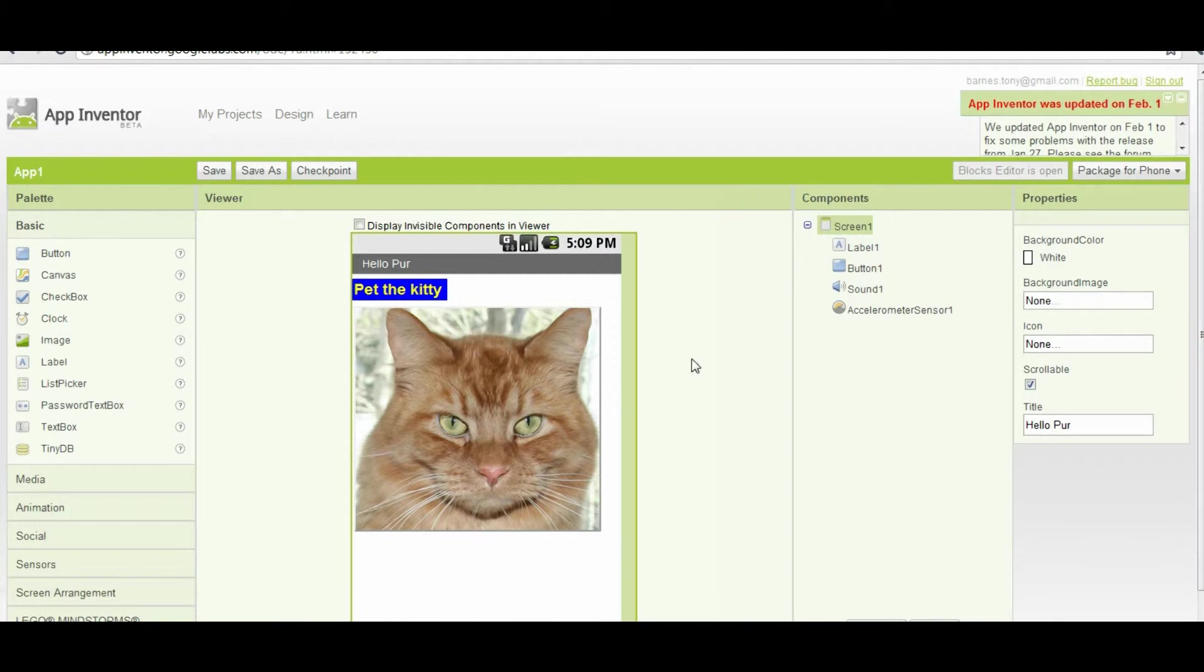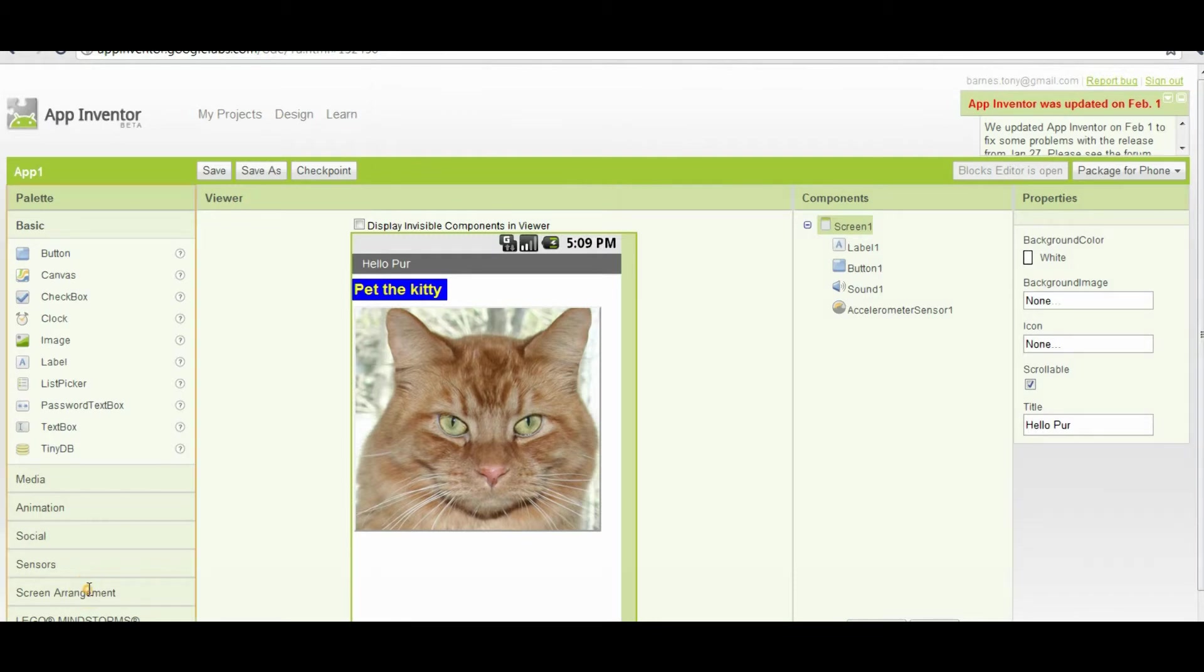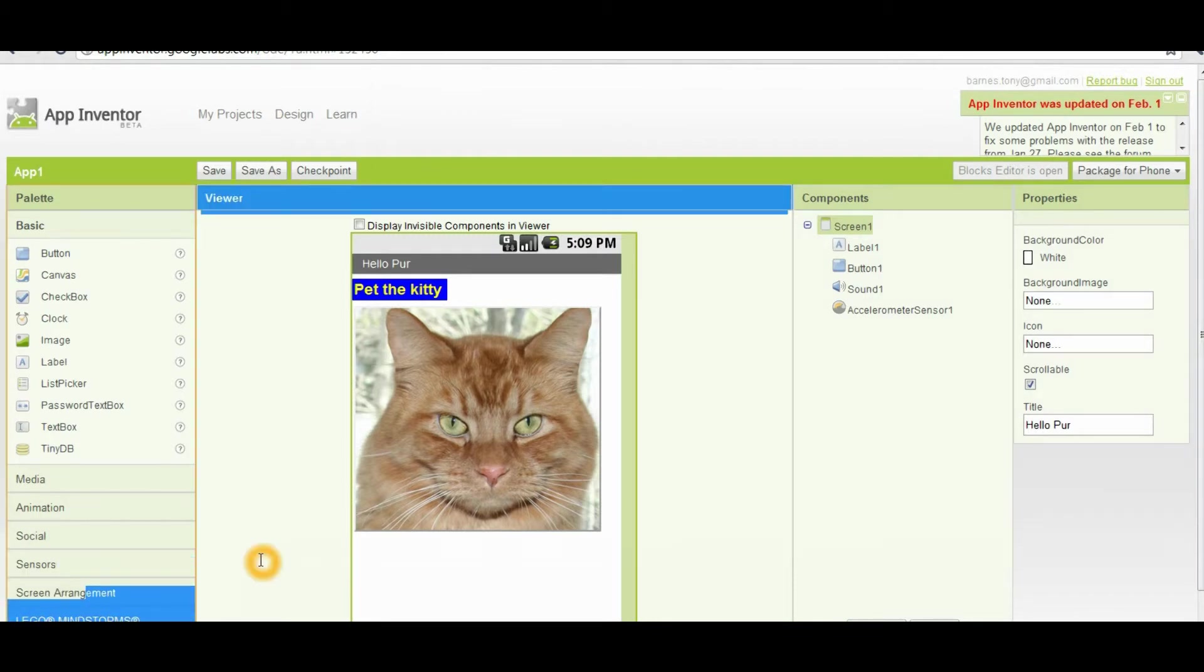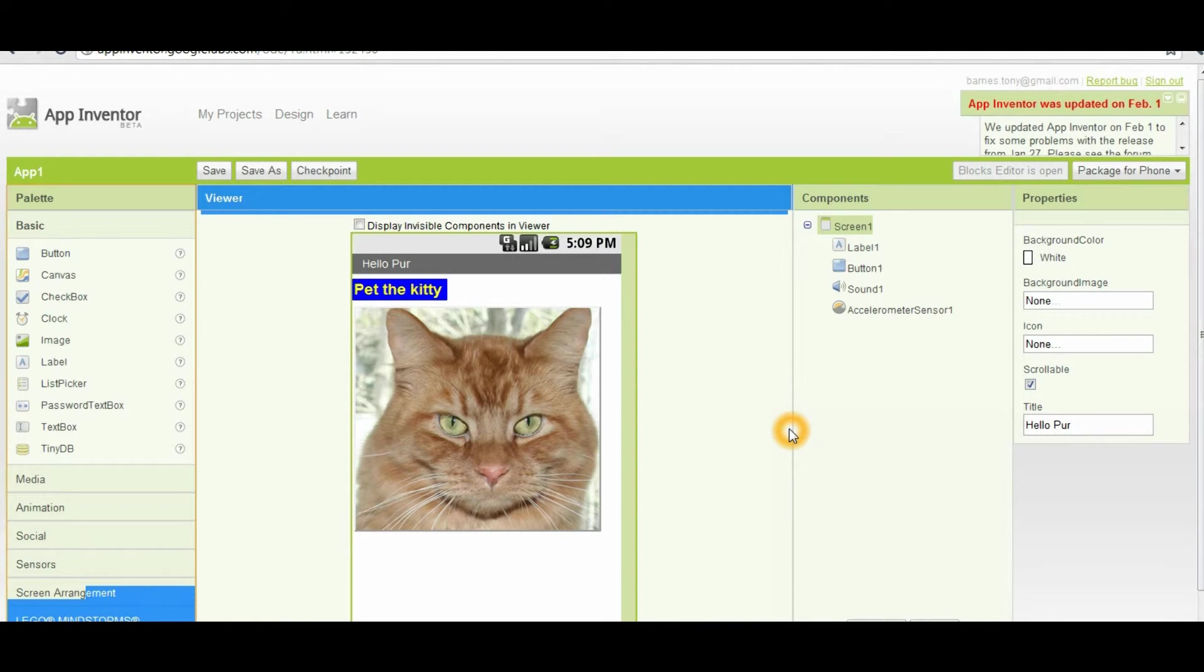Then you would just go to your email program and create an email, and then attach that file from your downloads folder to the email. And you can send it to yourself and all of your friends so that you can just click on the resulting link in the email for the APK file, and that will install it on your phone.